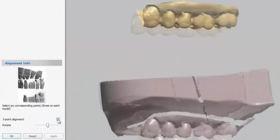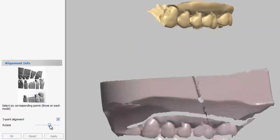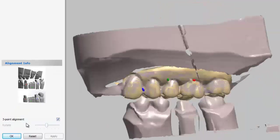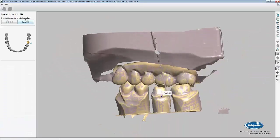To rotate your scan, make sure you select the three point alignment and then pull the slider either left or right. Once you align your antagonist arch, you can press OK to move on to the final scan.